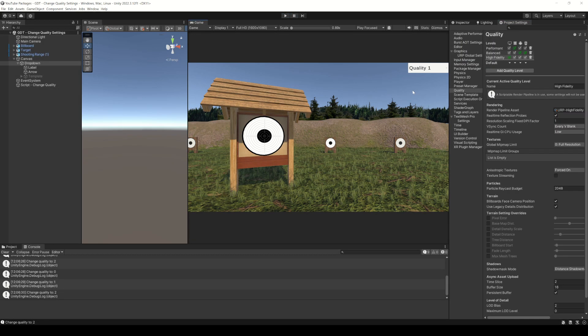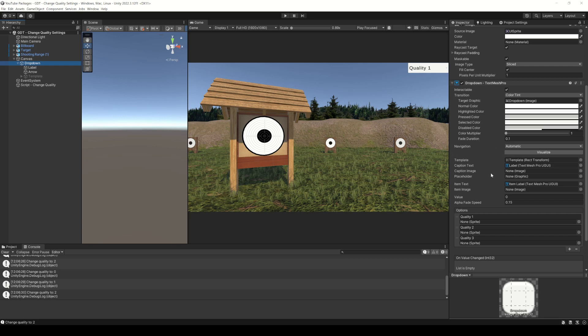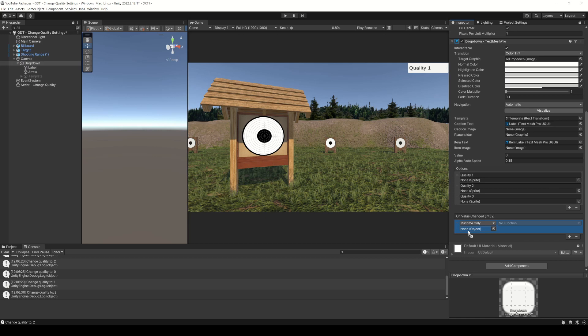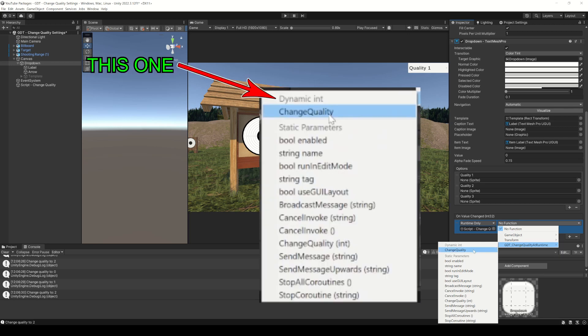Now let's change the quality settings using the drop down menu. For that we select our drop down object and in the inspector add a new element in the on value changed event. Drag the game object that has the script with the changeQuality function to this field, and using this drop down menu choose the changeQuality function.